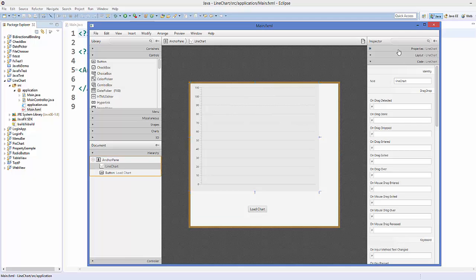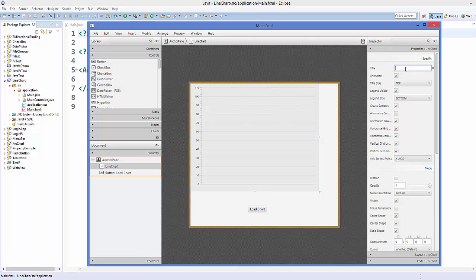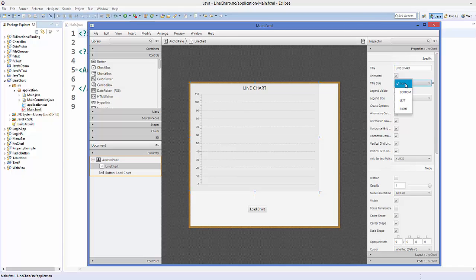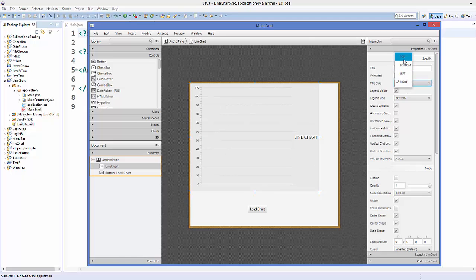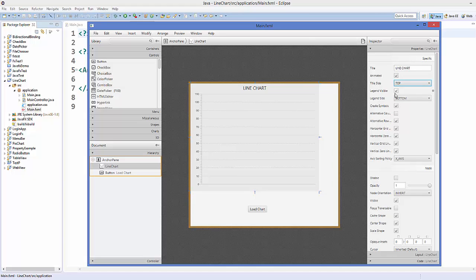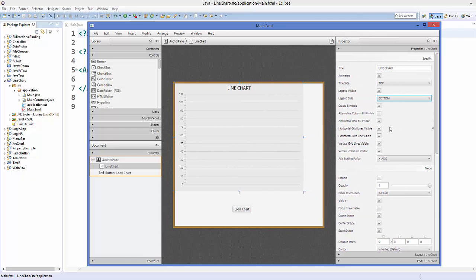Go to the Properties section of the line chart. You can set a title, for example 'Line Chart', which will appear at the top. You can move the title to the bottom, left, or right. There's also a legend — use the checkbox to show or hide it and set its position. Experiment with the other available properties to see how they look.